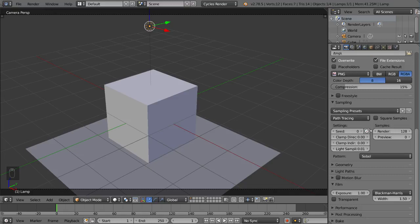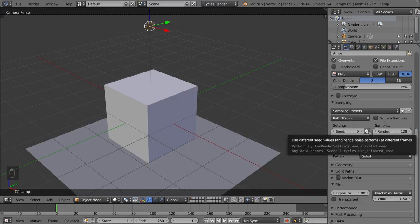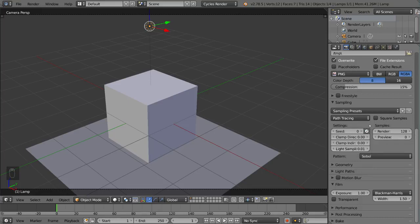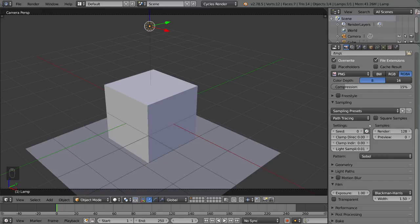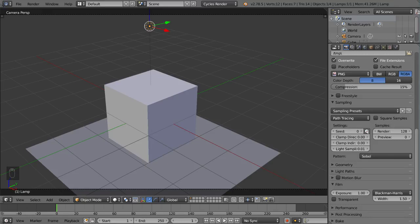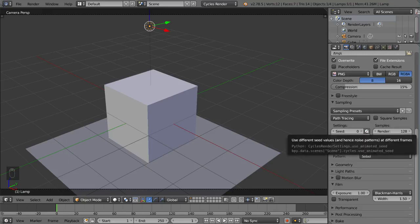Some people will try to alleviate that by simply clicking this button here which helps a lot. It basically uses different seed values at different frames. And so the noise patterns will be random and therefore it'll seem a little bit more staticky but it'll also blend in a little bit more. So you won't notice the noise as much if you turn on this seed value which animates the seed value randomly.